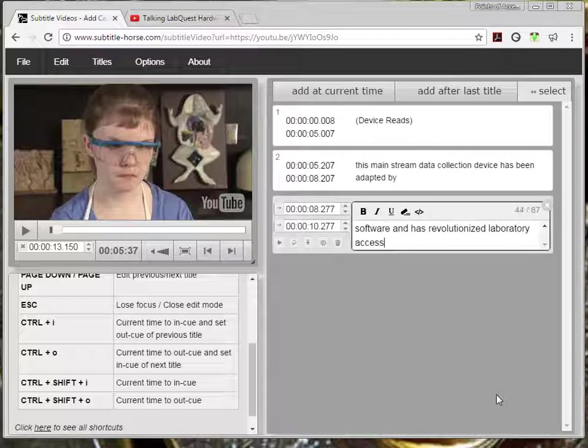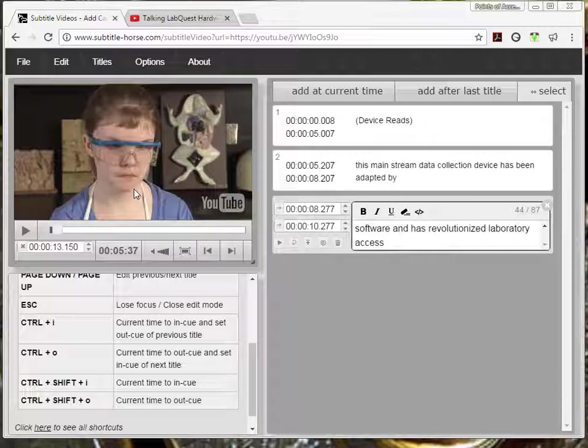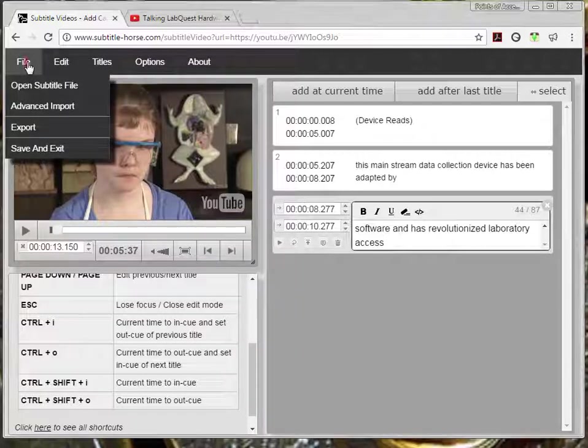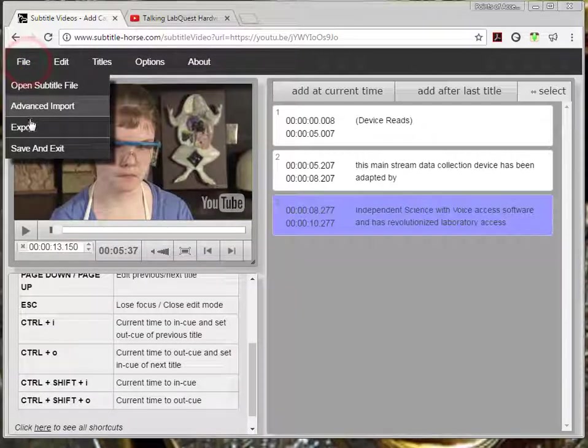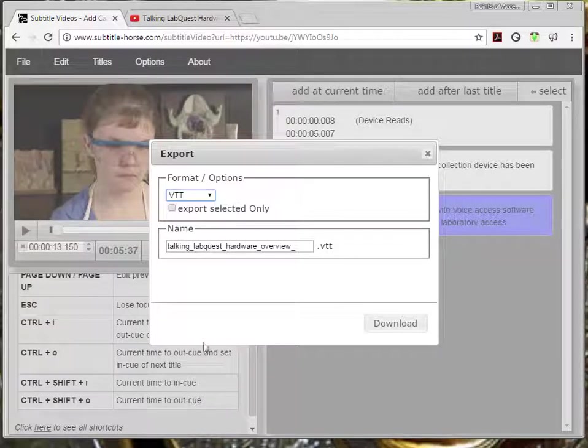Now this is a short tutorial on using Subtitle Horse. So instead of adding more captions, I'm going to show you how to save the content. When you finish adding all the captions, you click on the file menu and then click export. This window shows up.